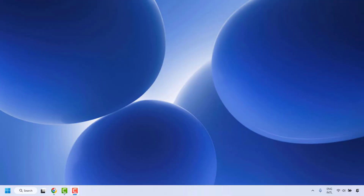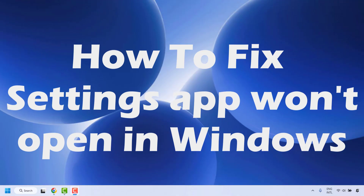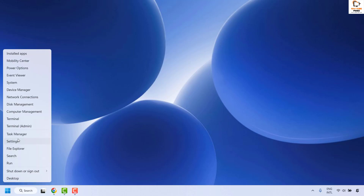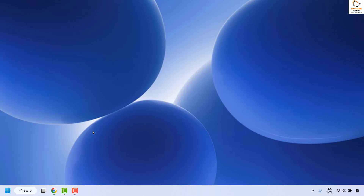Good day everyone, you're watching Radio Fixes. In this video I'm going to talk about how to fix if your settings app won't open in your Windows machine. There would be a couple of instances where you're trying to open the settings app by doing a right click and then clicking on settings, and nothing would happen, or if you press Windows and I the settings app would not open. There are a couple of steps which you could try to get this issue resolved.